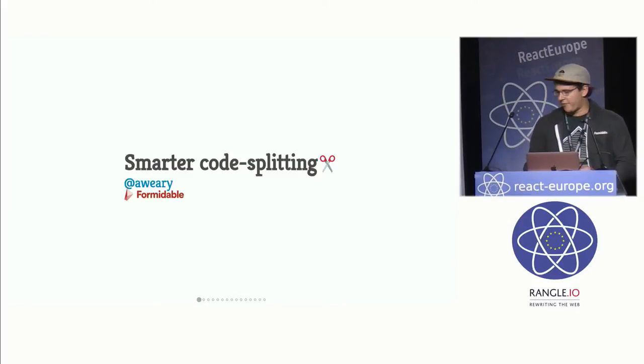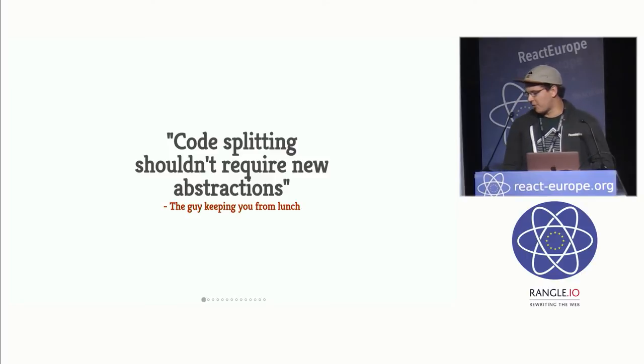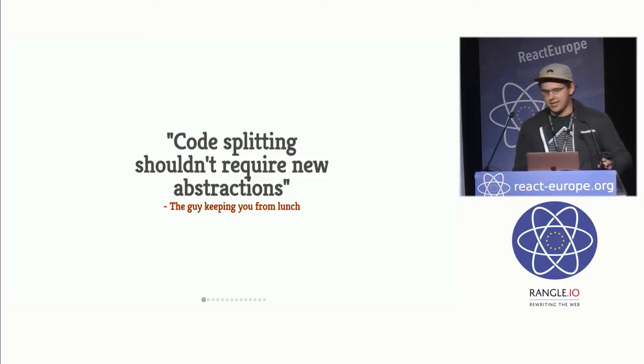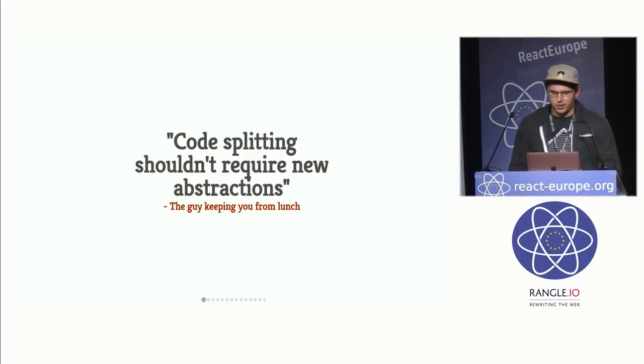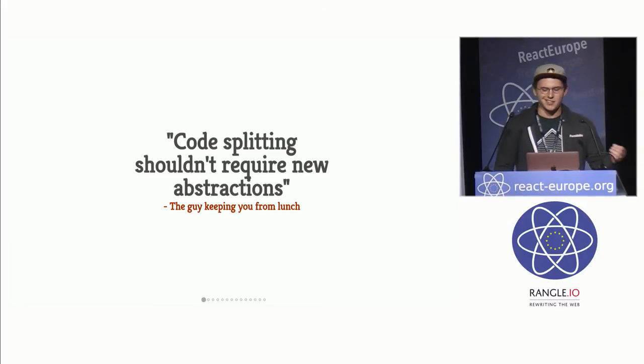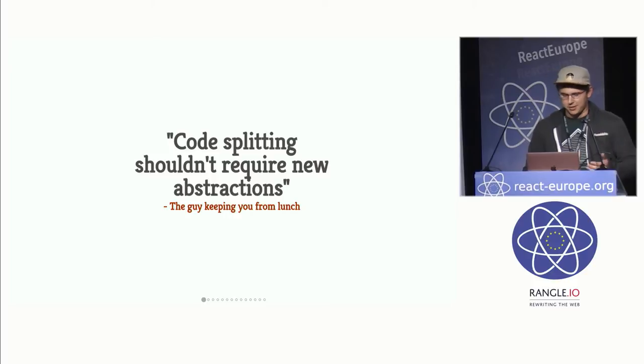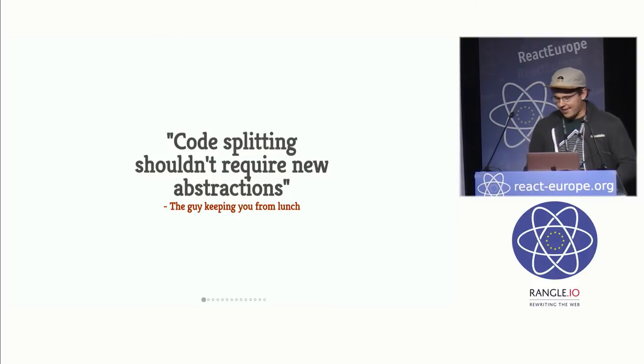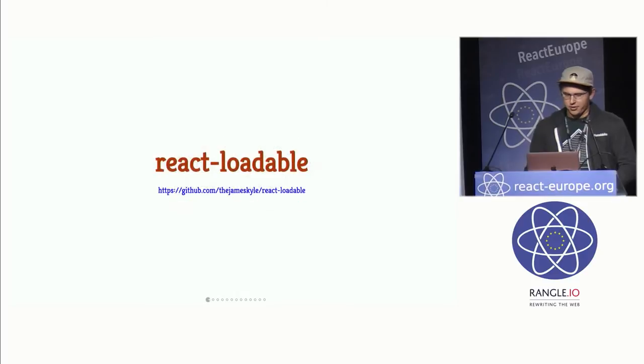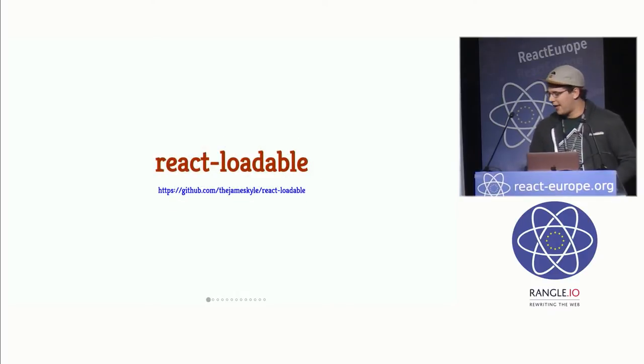And I think my first point is code splitting shouldn't require new abstractions. So in the context of a React application, this means that your split points should be easily defined using components. And we saw that in the last talk with the async load. So the first library I want to introduce does exactly that, and that's called React Loadable. And some of you have probably heard of it. It's by James Kyle.